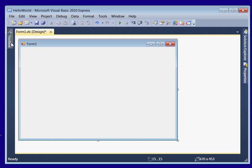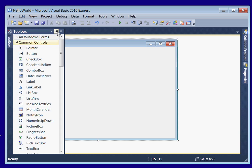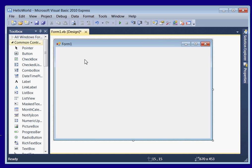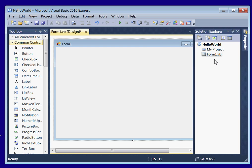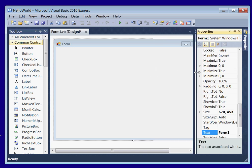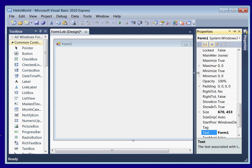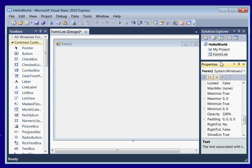Alright, over here you hover over this. You've got a toolbox. You can pin it down. It will move this over. You've got a solution explorer. This right here shows you your projects and the files in it. And then you've got properties. You pin this down and it will go down here.